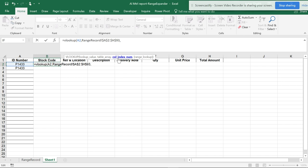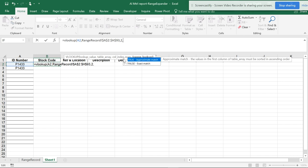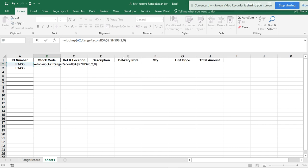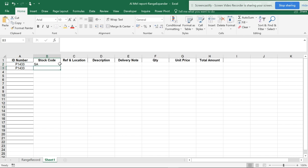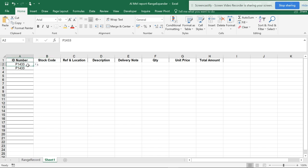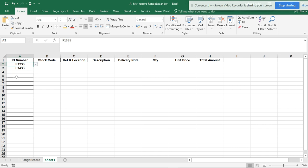The column index I want is the second column, so I'm going to do two. I want an exact match, so I'll be doing zero or false. You can see that the record is in this way, and if I change this...